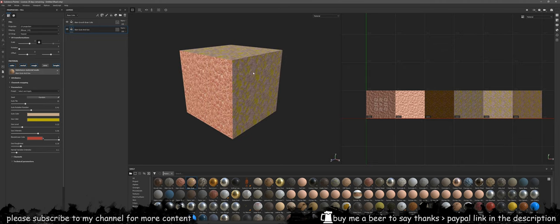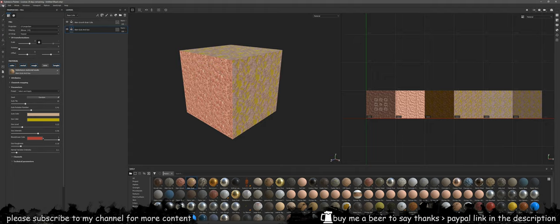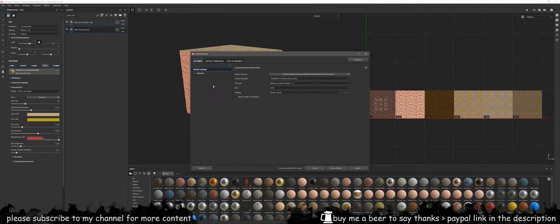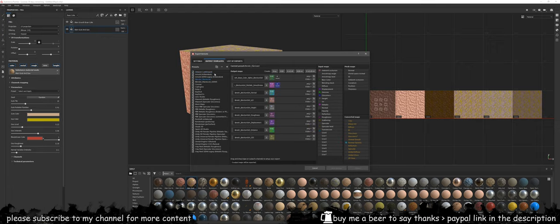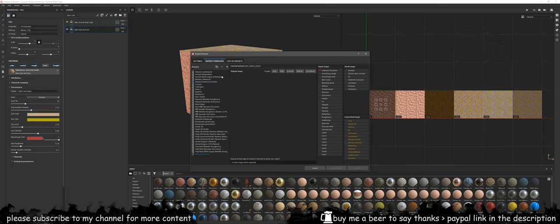Once this is done you want to export your textures by going to file and export textures. Over in here you want to create a new output template and as you can see I've already got one for Blender Marmoset and Blender Marmoset U-dims, but we're going to create one just for a base color.